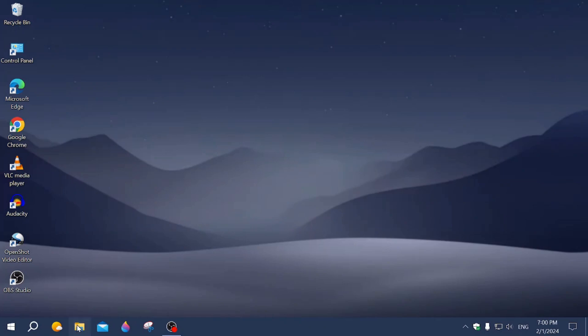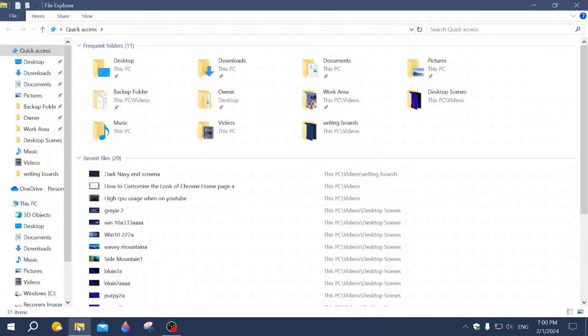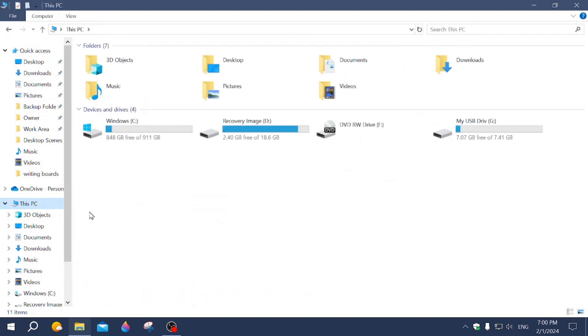We're going to go into files. We're going to click on This PC. And the drive that I have is this one here. It's the G.